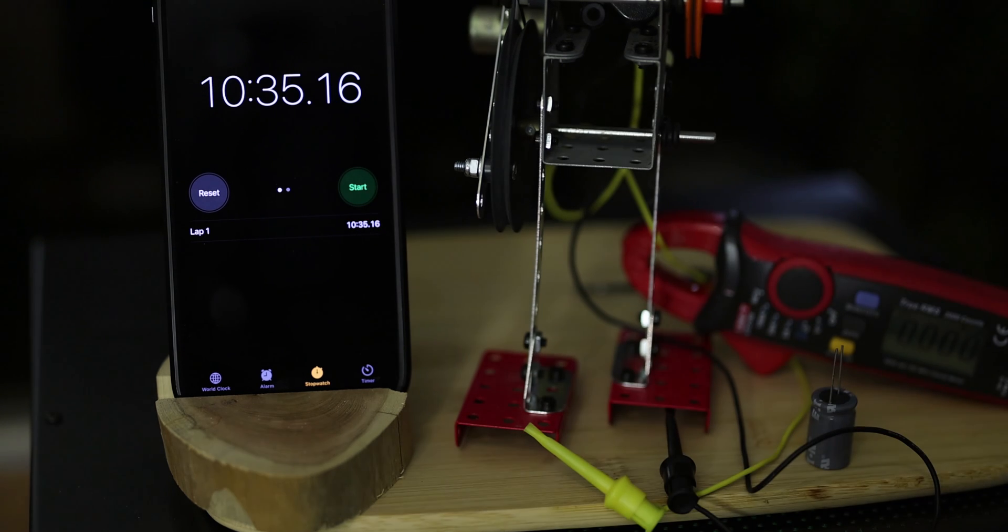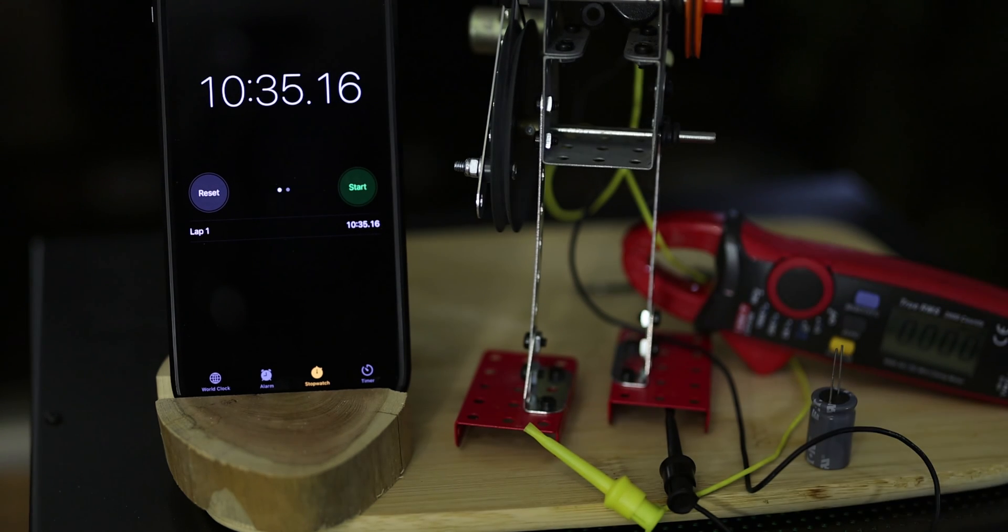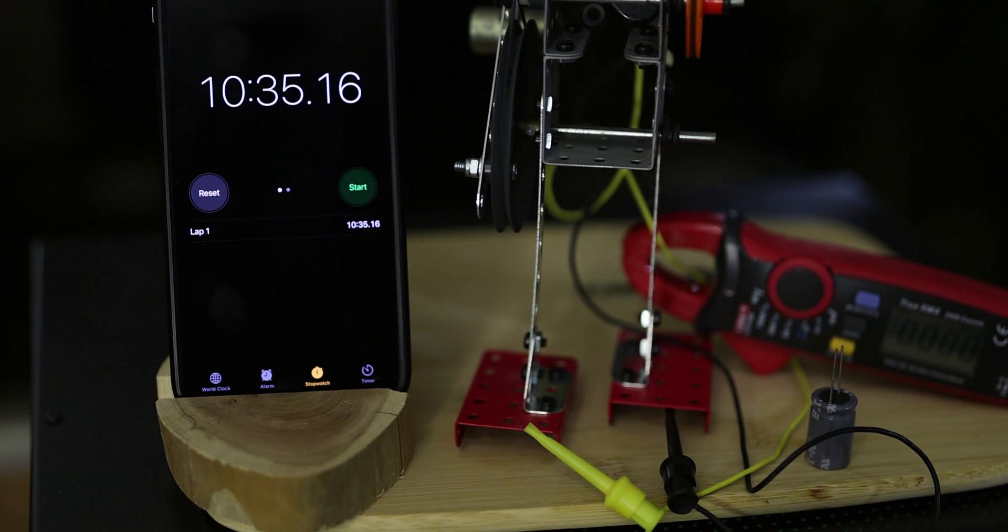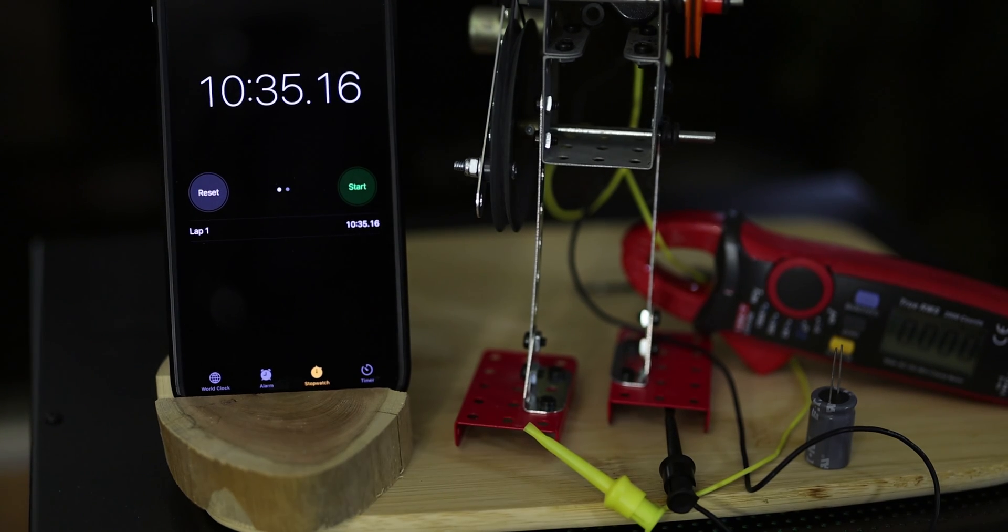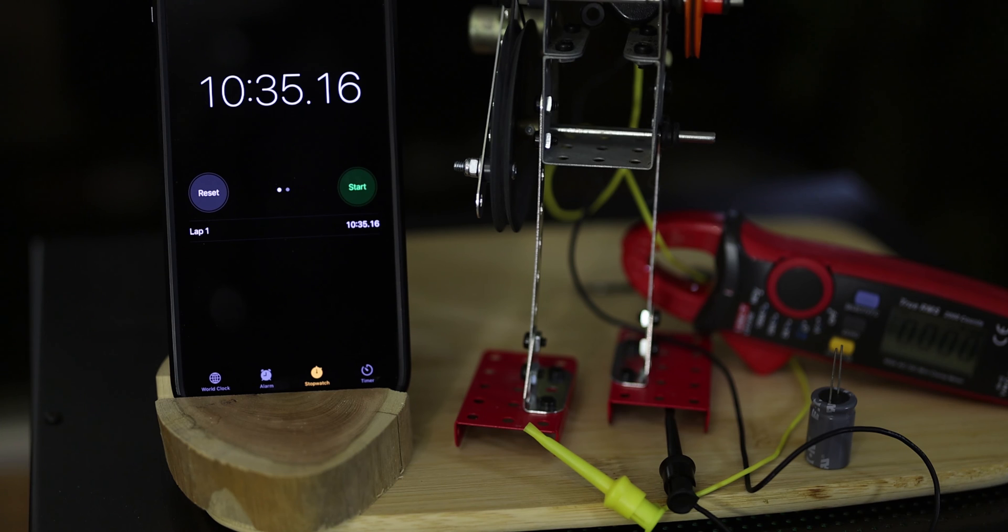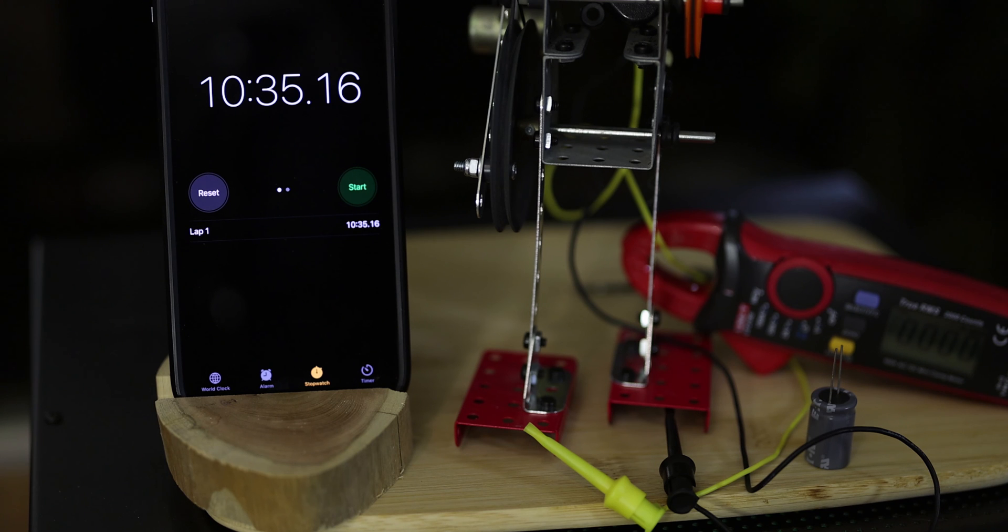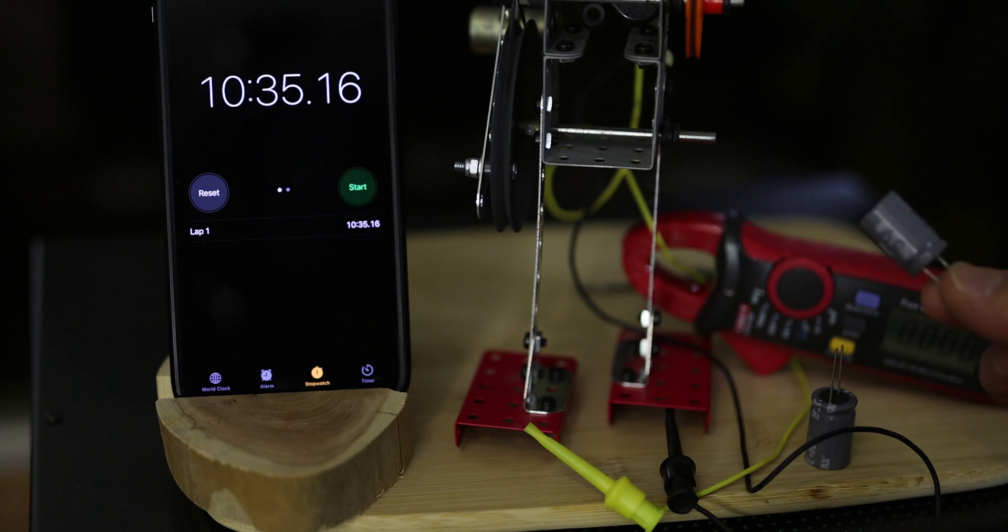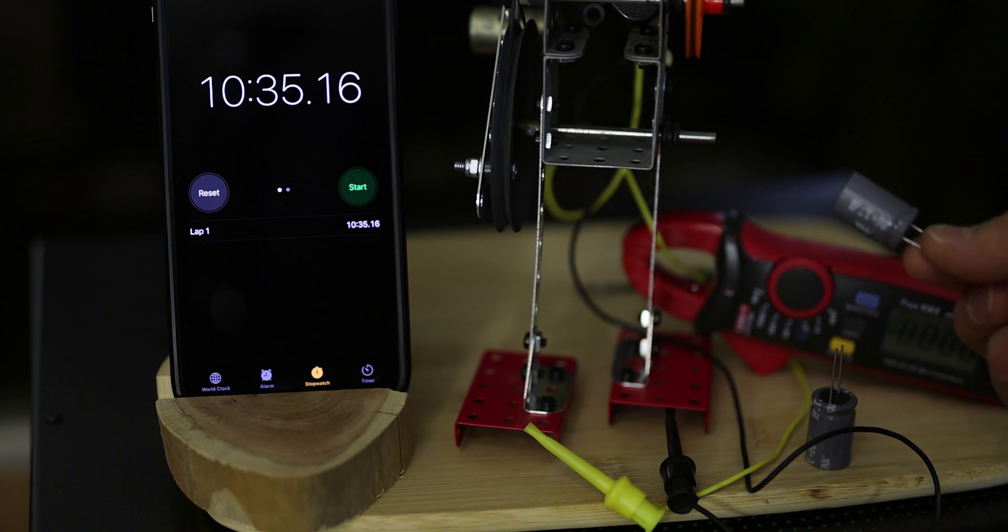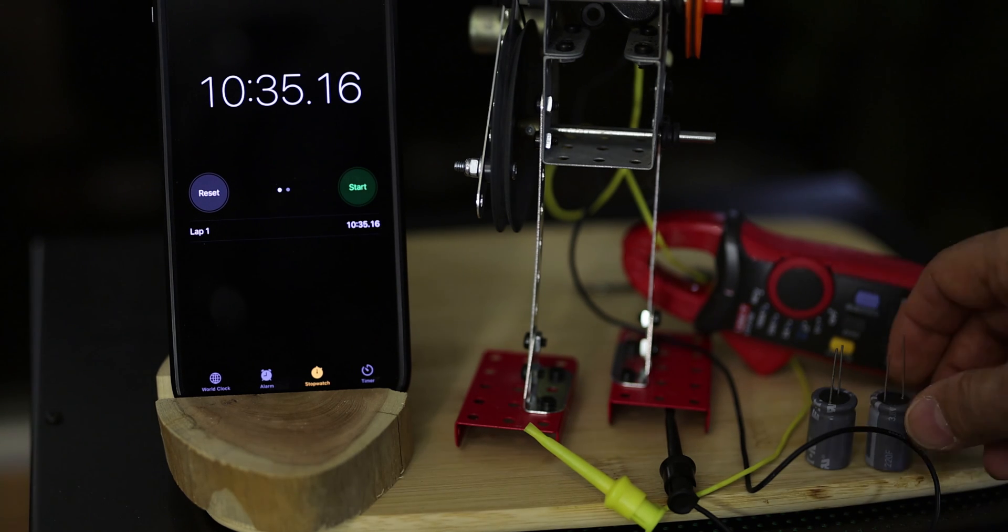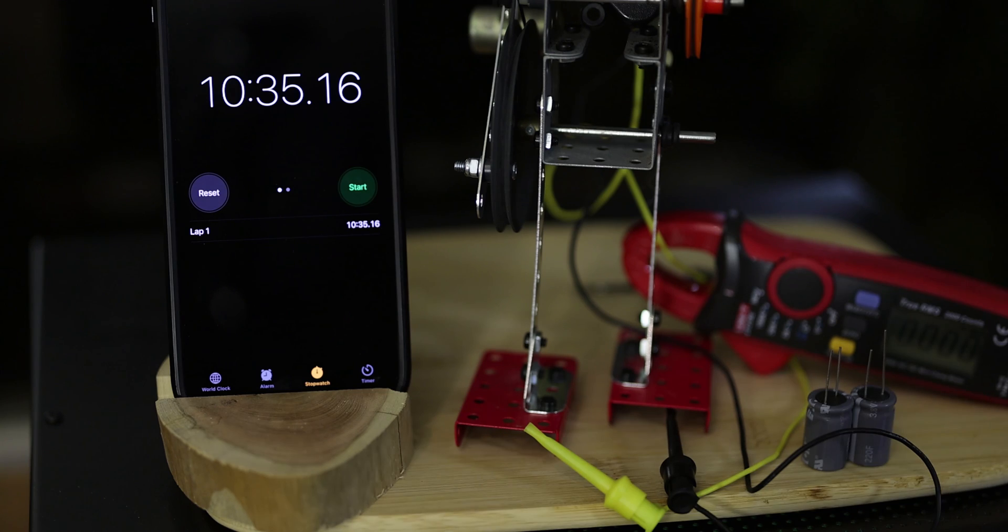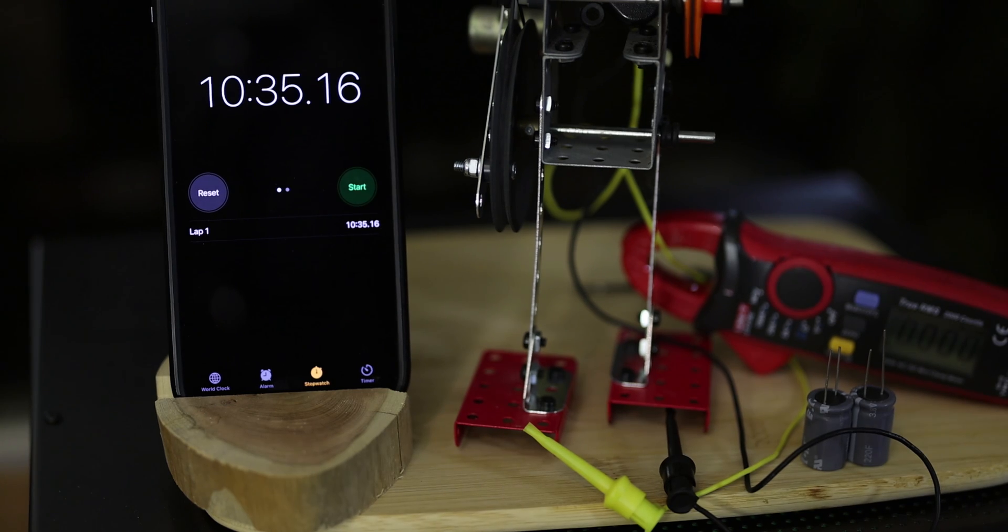We could safely say that he ran for a good 10 minutes, and then you can do basically the math on how much storage you can get out of this guy. Just remember that you can actually put few of those together and make a bigger capacitor.